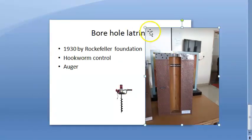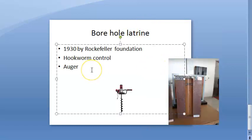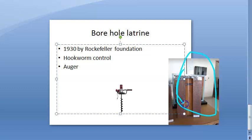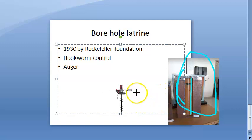The merits of borehole latrine are: there is no need for the services of a sweeper for daily removal of night soil. The pit is dark and unsuitable for fly breeding. It should be located 15 meters — that is 50 feet — away from the water supply, so there is no danger of water pollution.